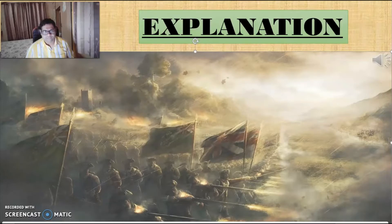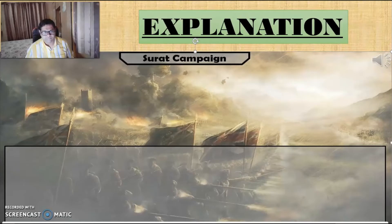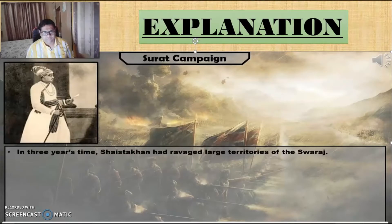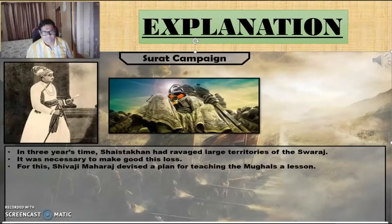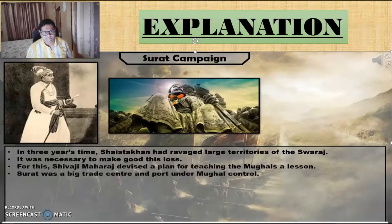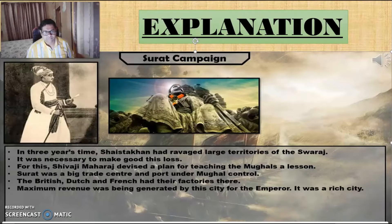Next, we move to the Surat campaign. This was a place where Shivaji Maharaj obtained a great deal of wealth, and it was a great blow to Aurangzeb's prestige. In three years' time, Shaishta Khan had seized large territories of Swaraj, and it was necessary to make good this loss. Surat was a big centre under Mughal control. The Dutch, the British and the French had their factories there, and maximum revenue was being generated by the city for the emperors. It was a rich city.